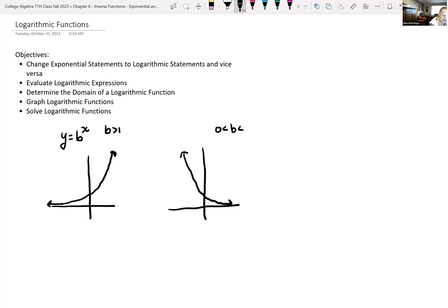Notice that these are both one-to-one functions, meaning they pass both the horizontal and the vertical line test. So for every input, we have exactly one output.